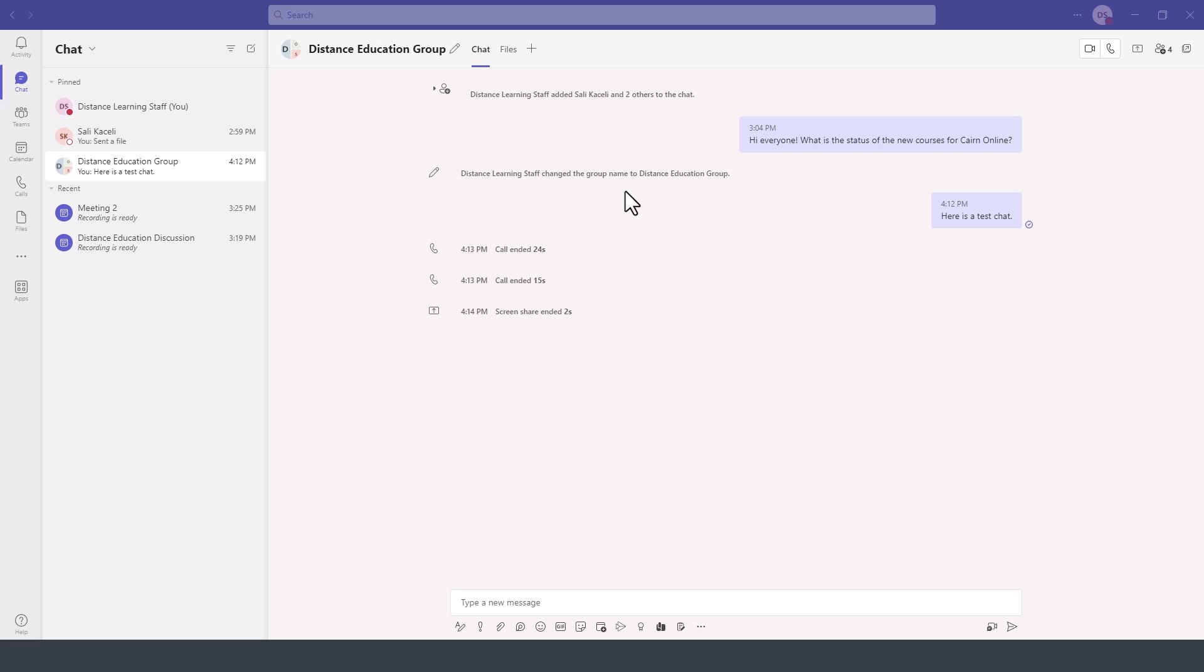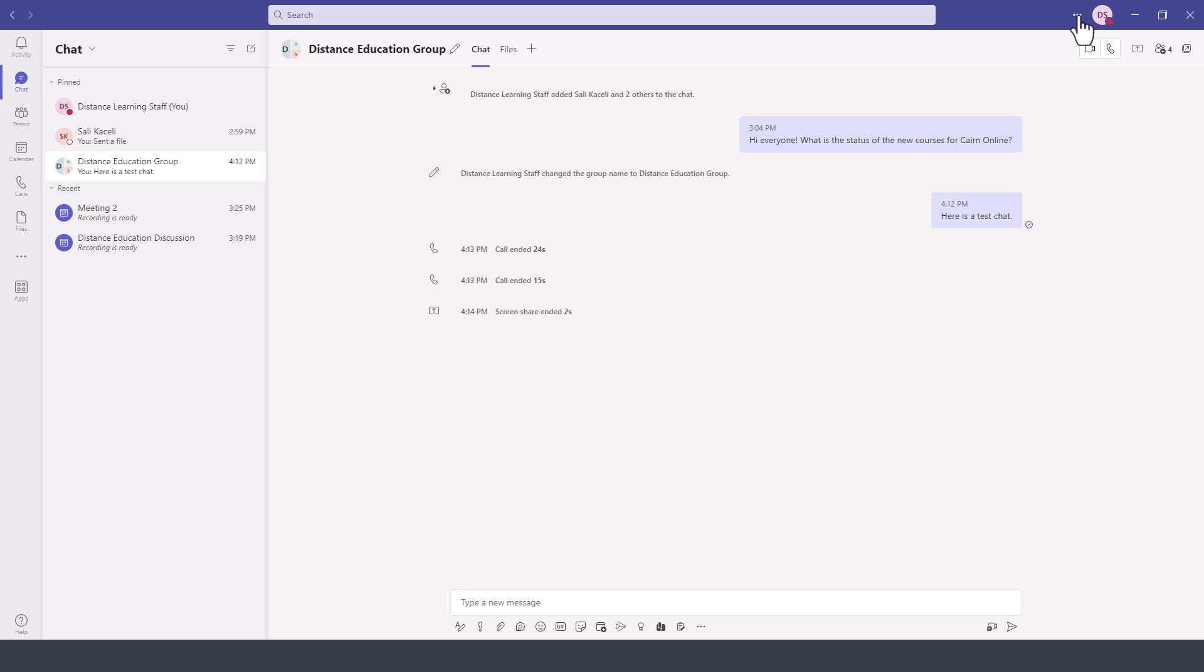In this module of the Microsoft Teams tutorial, I'll demonstrate how to change and modify the settings for the Teams platform. We are here logged into Microsoft Teams, and to get to settings, we go to these three dots in the top right next to our profile picture and then click on settings.